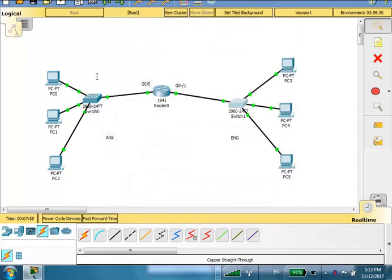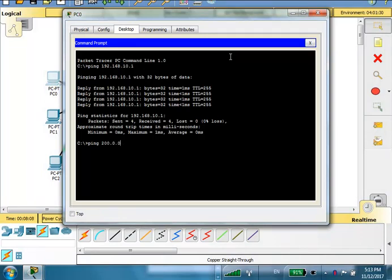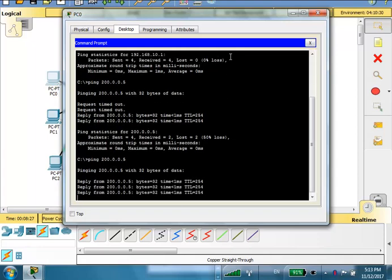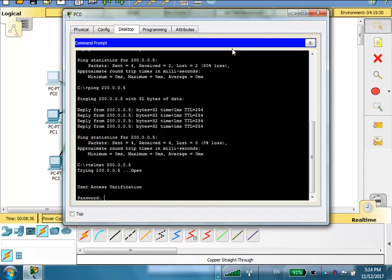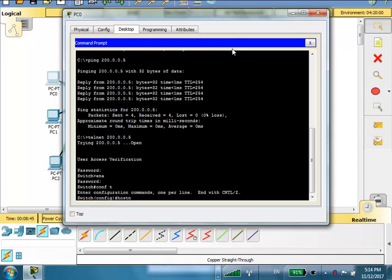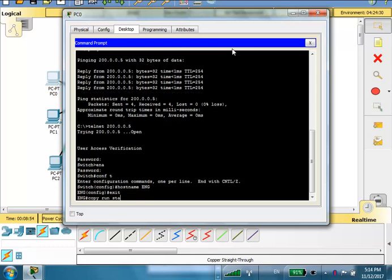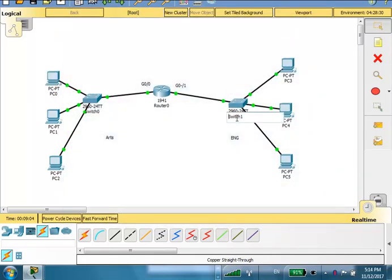Now let's try to ping the ENG switch from PC0: ping 200.0.0.5. The first ping may fail — let's see if the second is successful. We're getting replies now. Let's telnet to the switch: telnet 200.0.0.5. Telnet password is cisco, enable password is class. Then conf t, hostname eng. Exit and copy run start. The ENG switch is now configured via telnet.